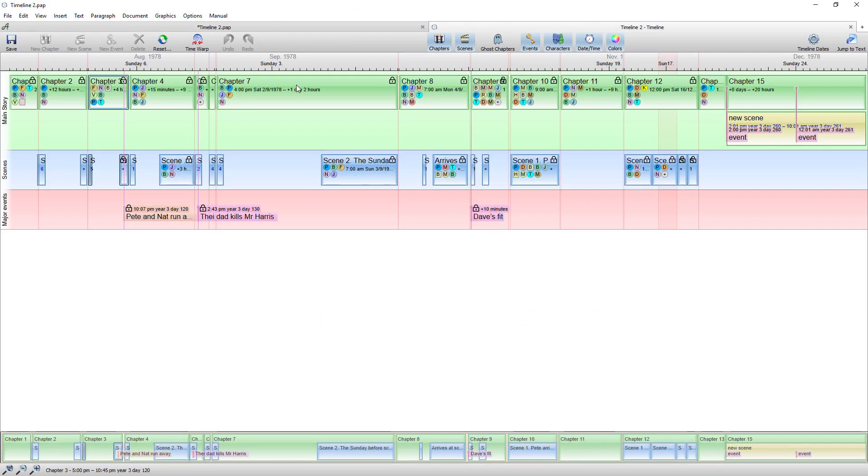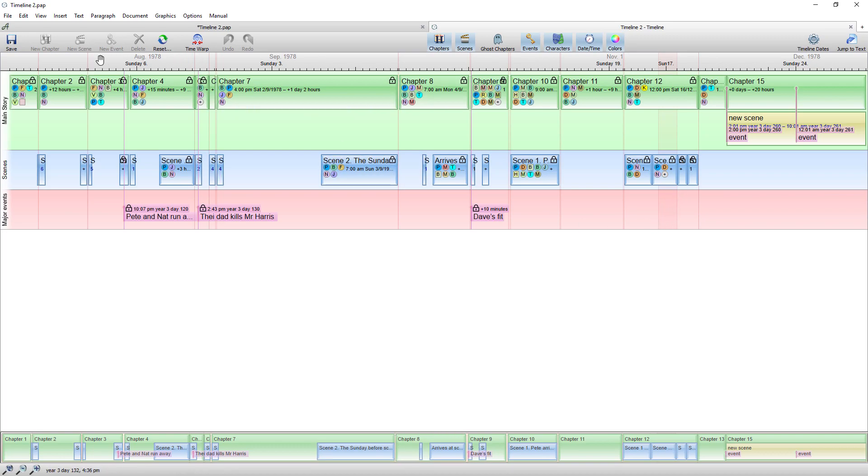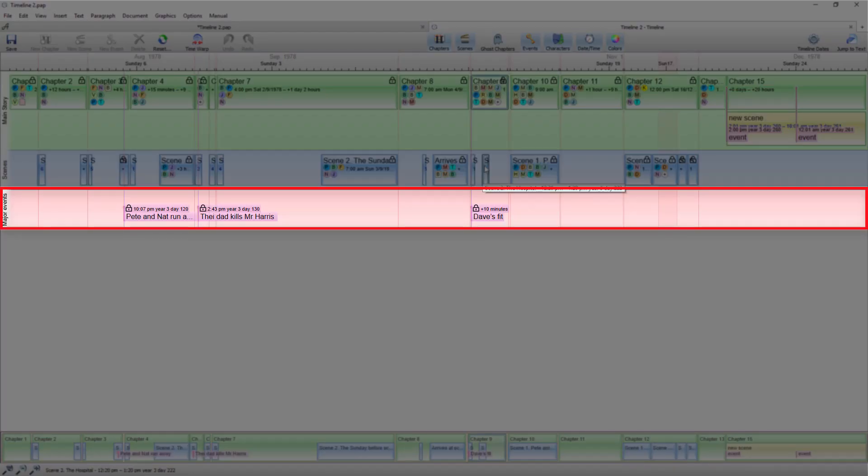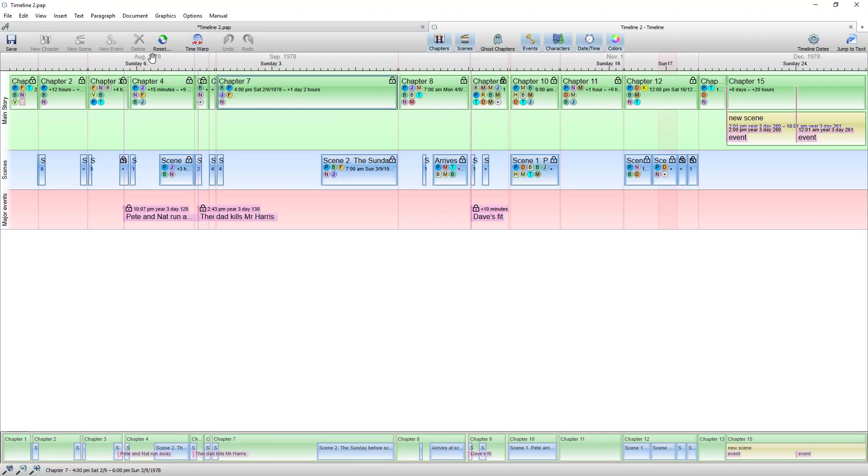So this is the way I would set out my standard timeline with three threads and in scenes events and chapters.